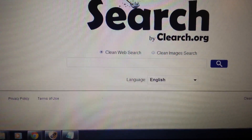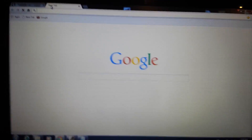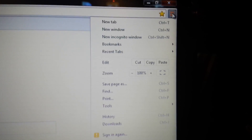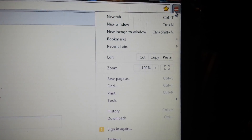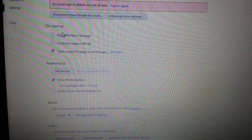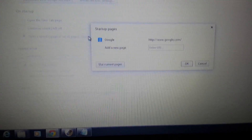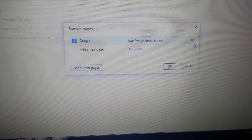After you uninstall it (if it was there), we're going to go with Google Chrome. Open it up and go into the Chrome settings — click on the top right-hand horizontal three-bar icon, then go to Settings. Look at the On Startup section, click on Set Pages, and make sure Clean Search is not listed. If it is, click the X to remove it.